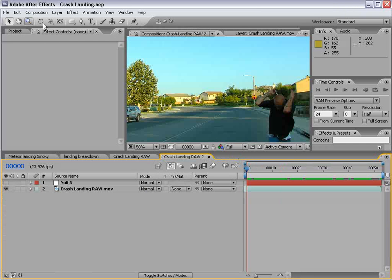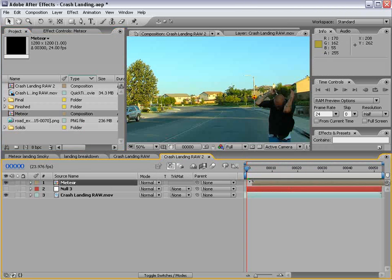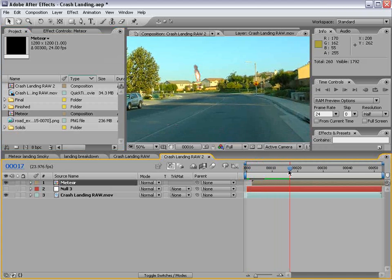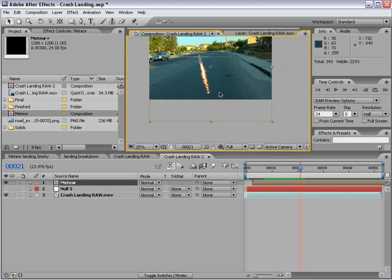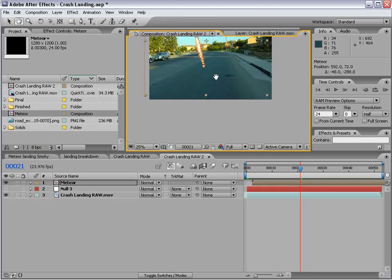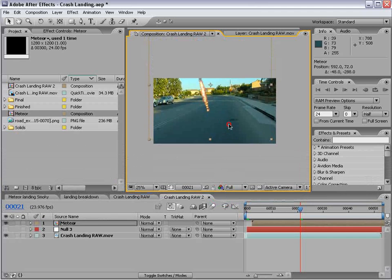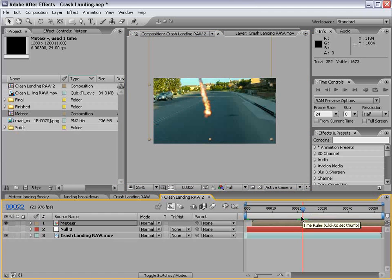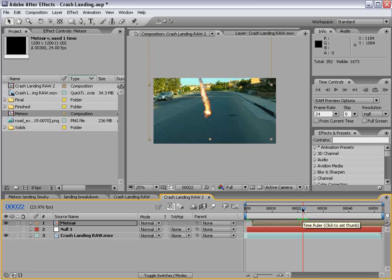We're just going to kind of get through this quick but that's the basic idea. We're going to close the Meteor and we'll drag that Meteor comp on top here. And we'll time it up so that when it hits down, so we'll make some space here. When it hits down, about right there, we want it to be just at the beginning of this pan down to the ground, so just about there.